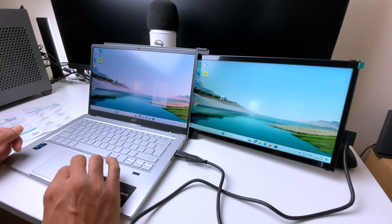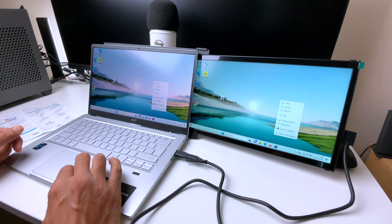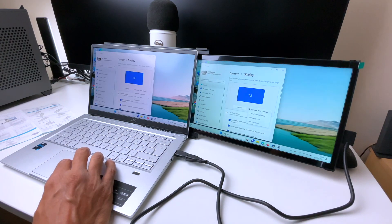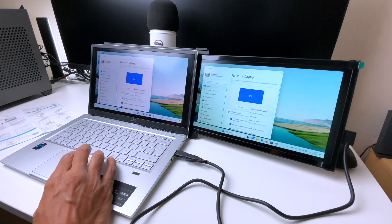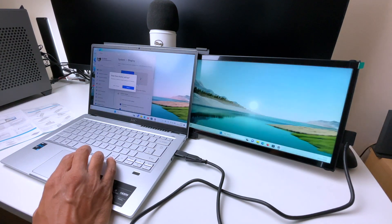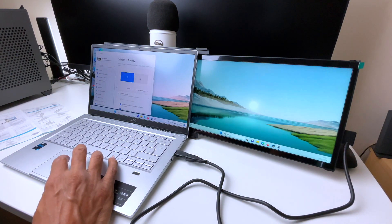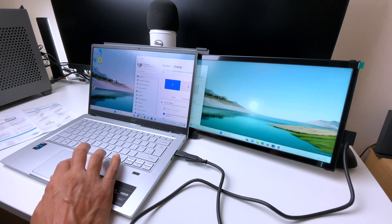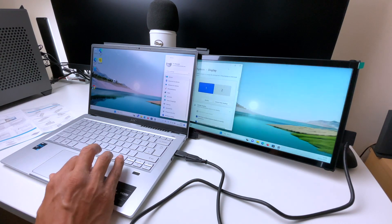Currently we're in screen copy mode. We'll go into the Windows setup to change that. I'm just going to change it to extend the desktop onto the new screen. And voila, we're done.